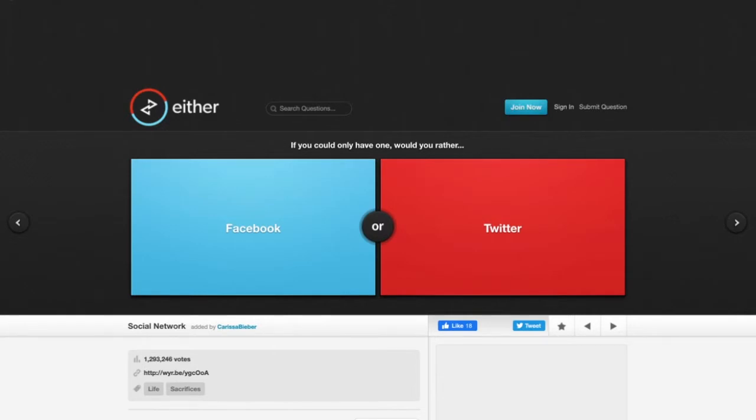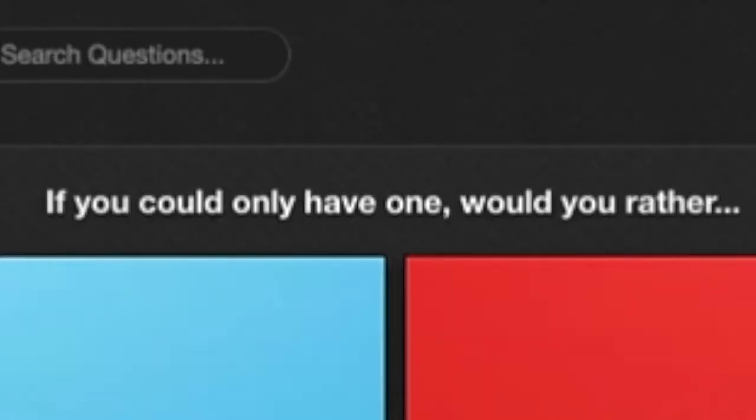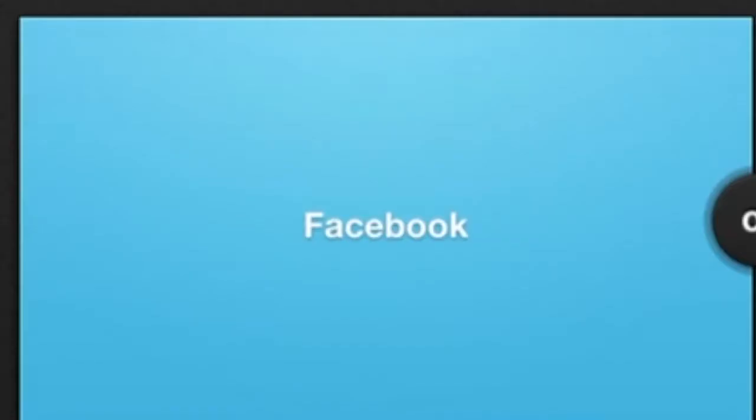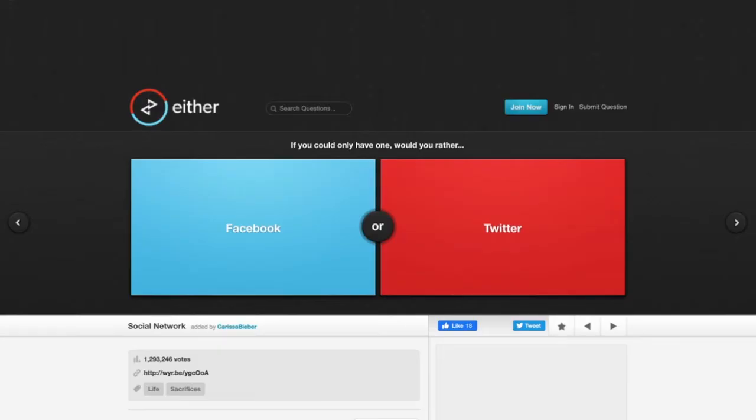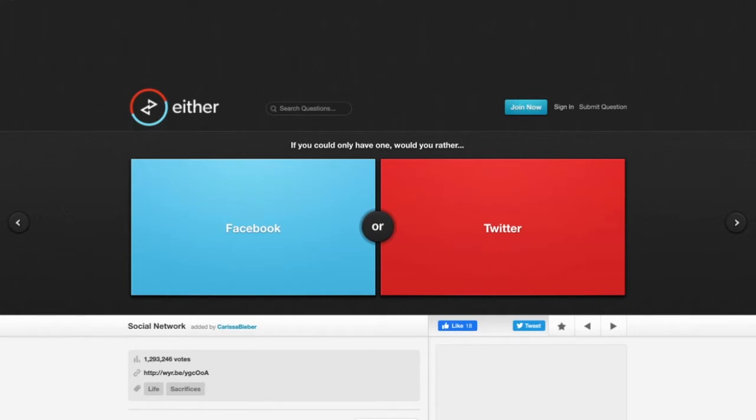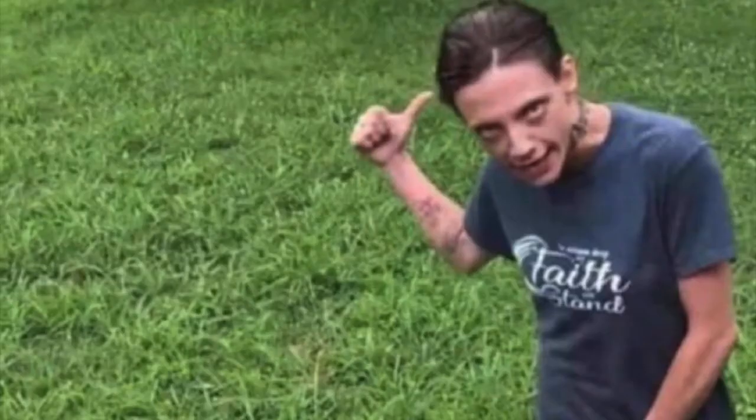If you could only have one, would you rather have Facebook or Twitter? Now personally me, I hate Twitter. There are so many weird people on Twitter and it gets too political, but the same thing can go for Facebook. But Facebook is sometimes relatively more boring than Twitter, so I'd rather have Twitter because Twitter in my opinion is way more entertaining than Facebook.